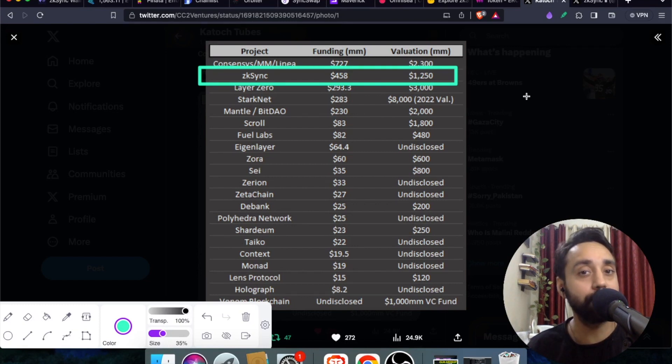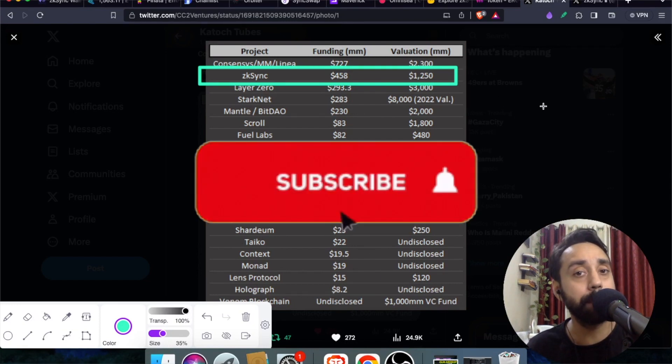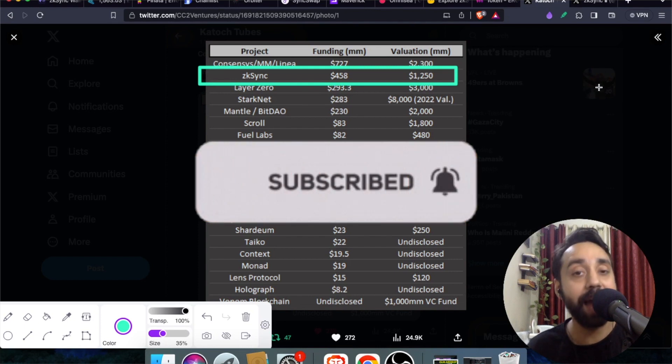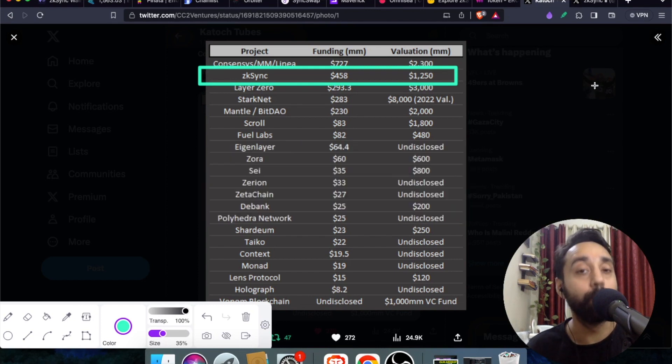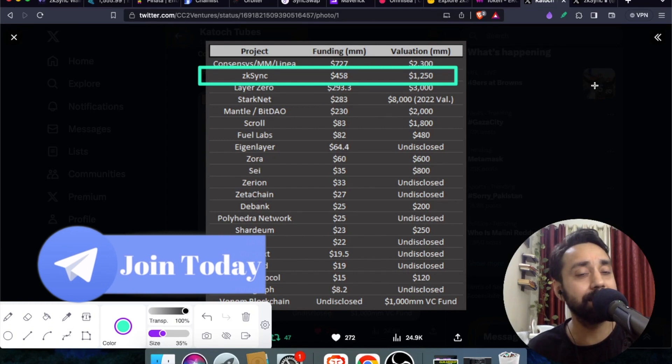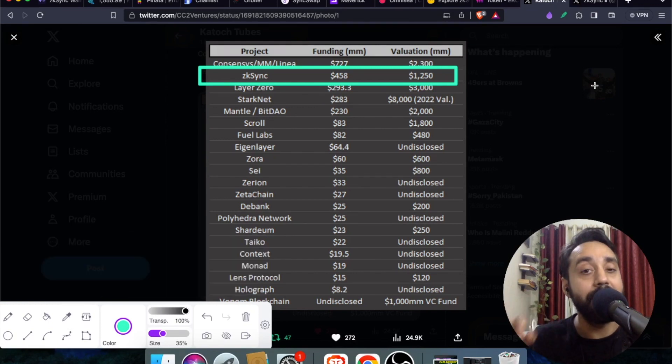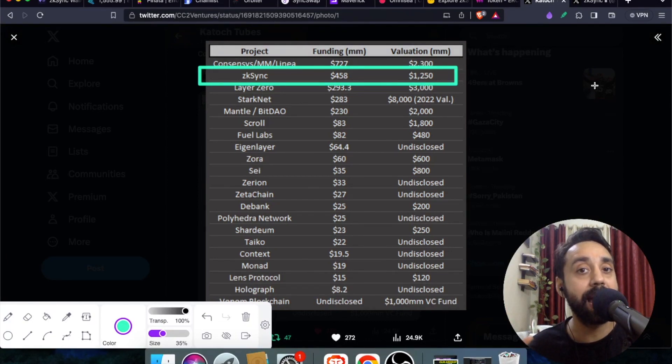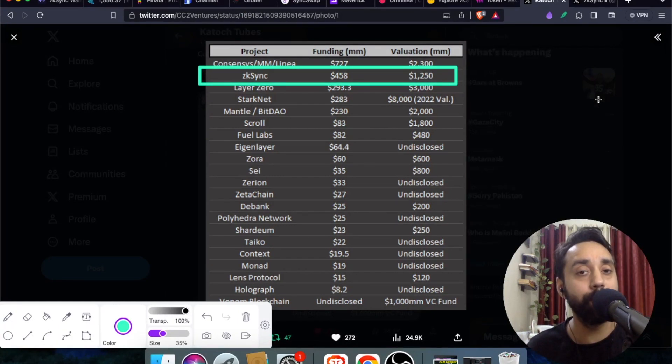So let's get started. Before I start, remember to press the subscribe button and press the bell icon if you haven't already, and do remember to join our telegram community where we share crypto pumps, crypto pre-sales, crypto airdrops like this one, and the latest news related to cryptocurrency so that you don't miss out on making profit on any such news.